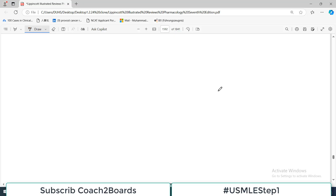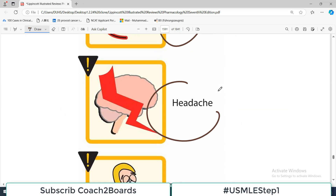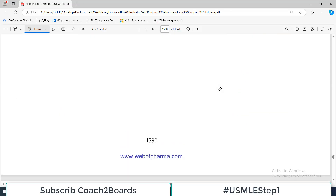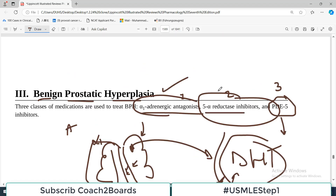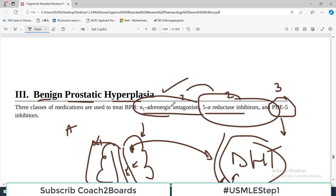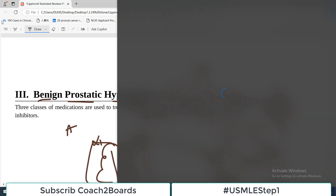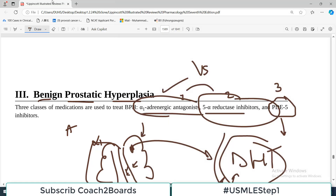There are three drug groups used in BPH and we discussed all three of them. Usually the two groups used most are alpha-1 adrenergic antagonists versus 5-alpha reductase inhibitors, and you should know the key differences between them. With this, I'll end the video here and see you in the next video very soon.